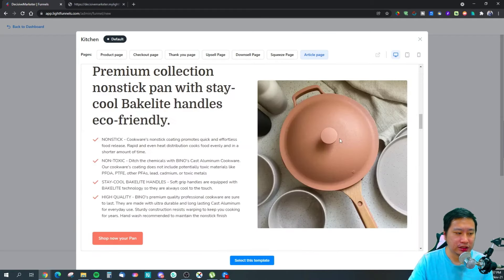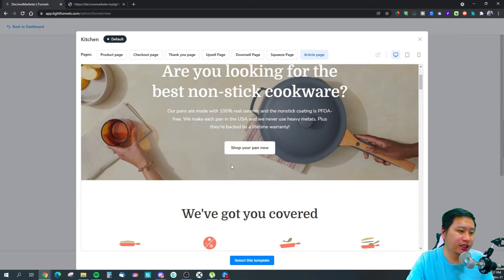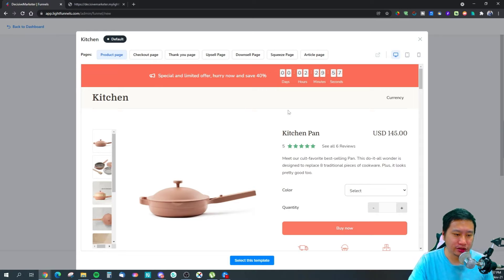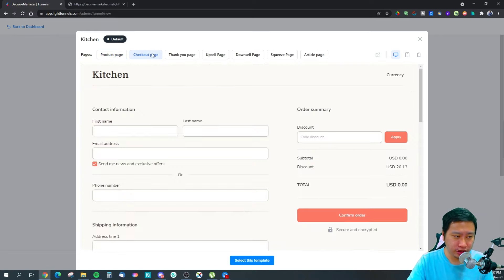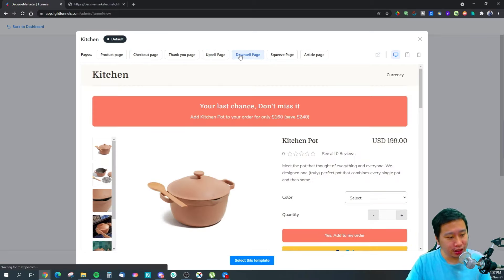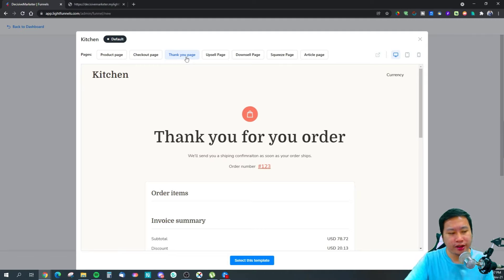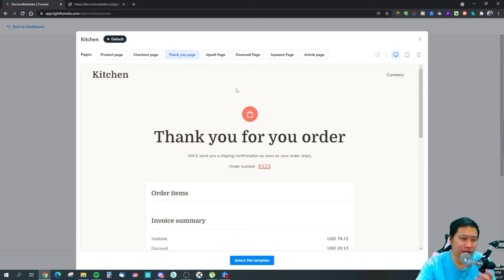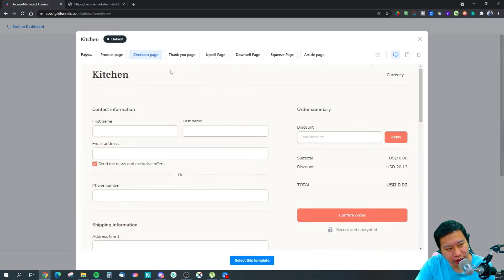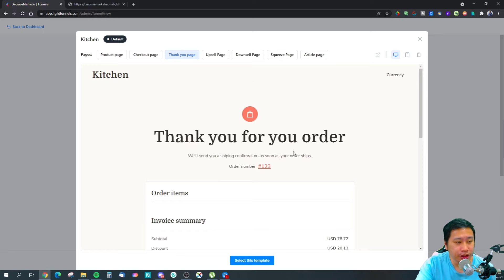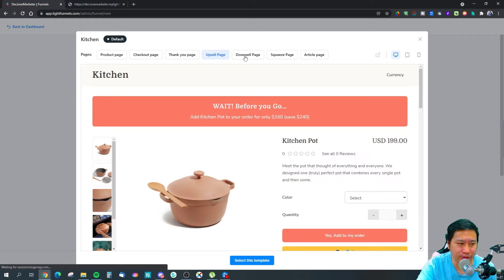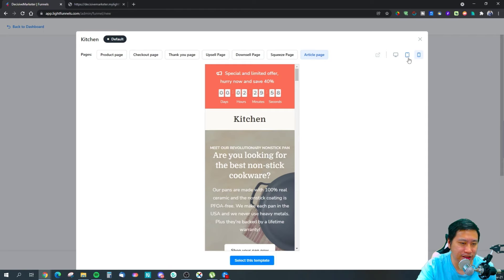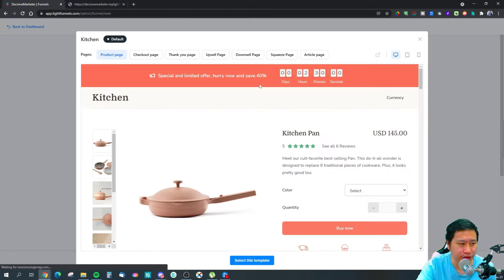You can have an article page that talks about the product, then send visitors to a squeeze page to capture their information, then to the product page — or sales page as I call it — then the checkout, upsells, downsells, and finally the thank you page. Everything is done for you, organized by priority: product page, checkout, thank you — and then upsells/downsells if needed.